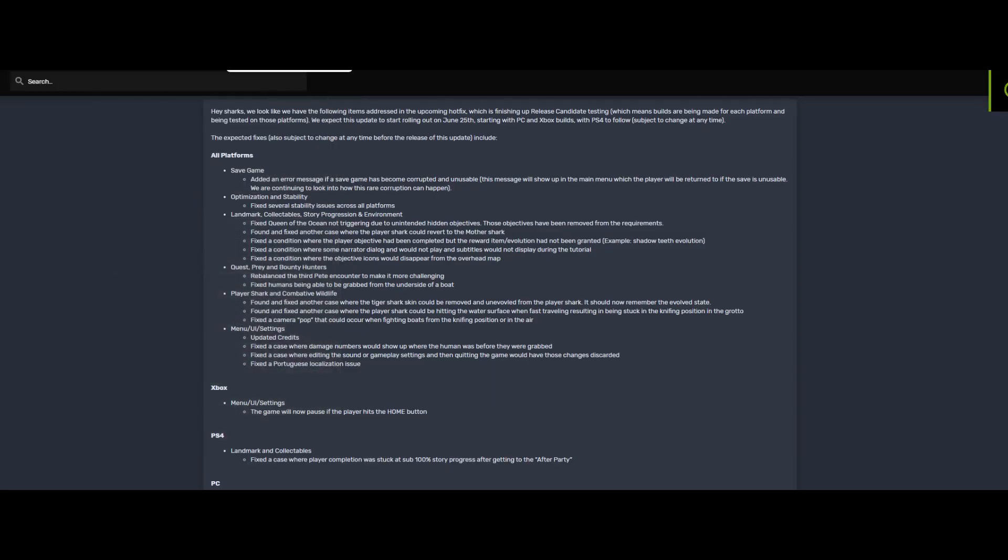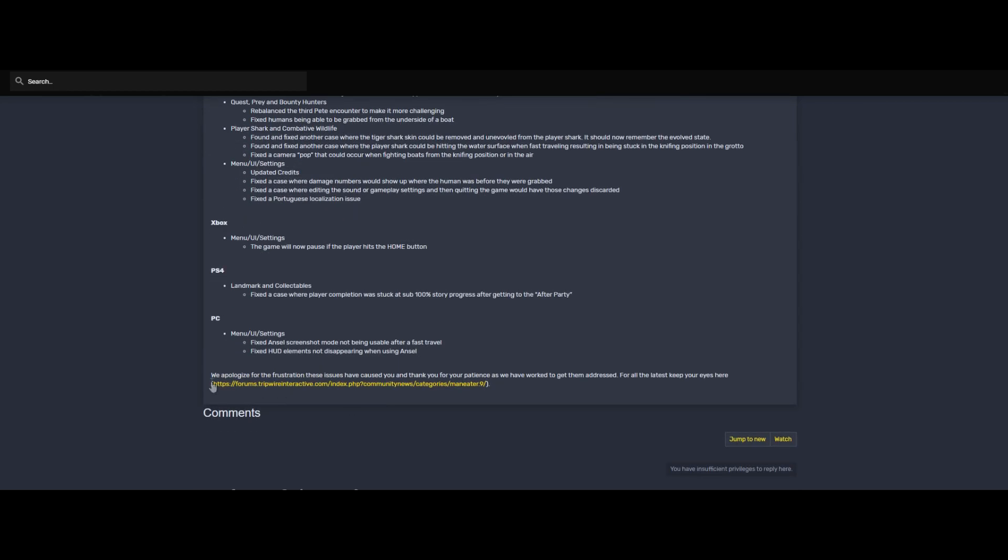Hey guys, Repulse here and welcome back to some more Maneater. It has been a while since I've done one of these, but this is hotfix number two. They have said down here that we apologize for the frustrations the issues have caused you. Thank you for your patience and we have worked to get them addressed for the latest. Keep your eyes here obviously.